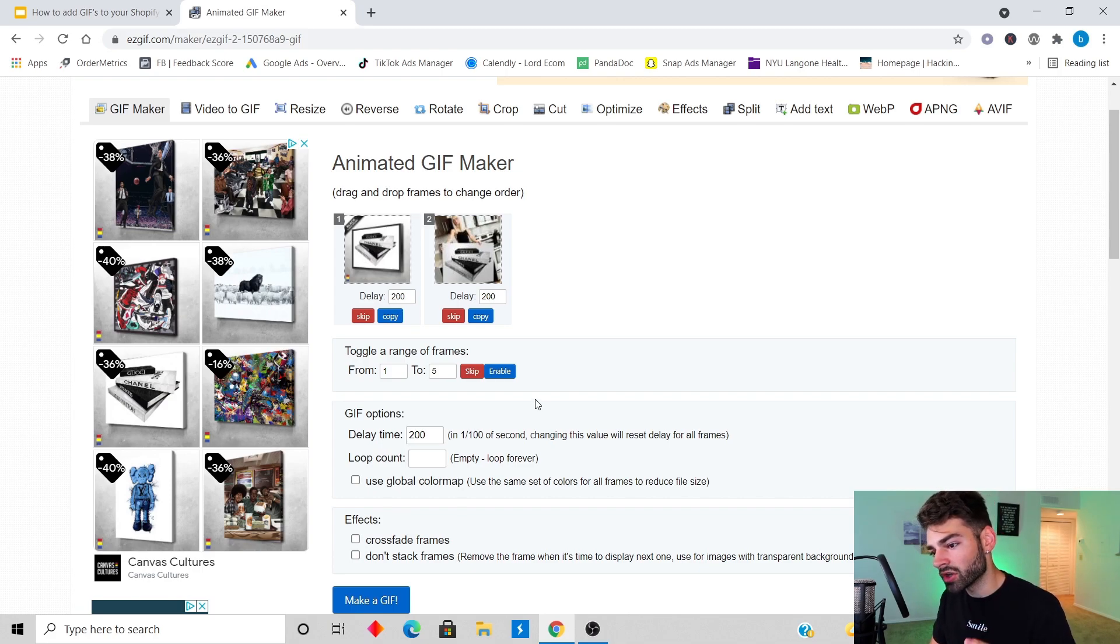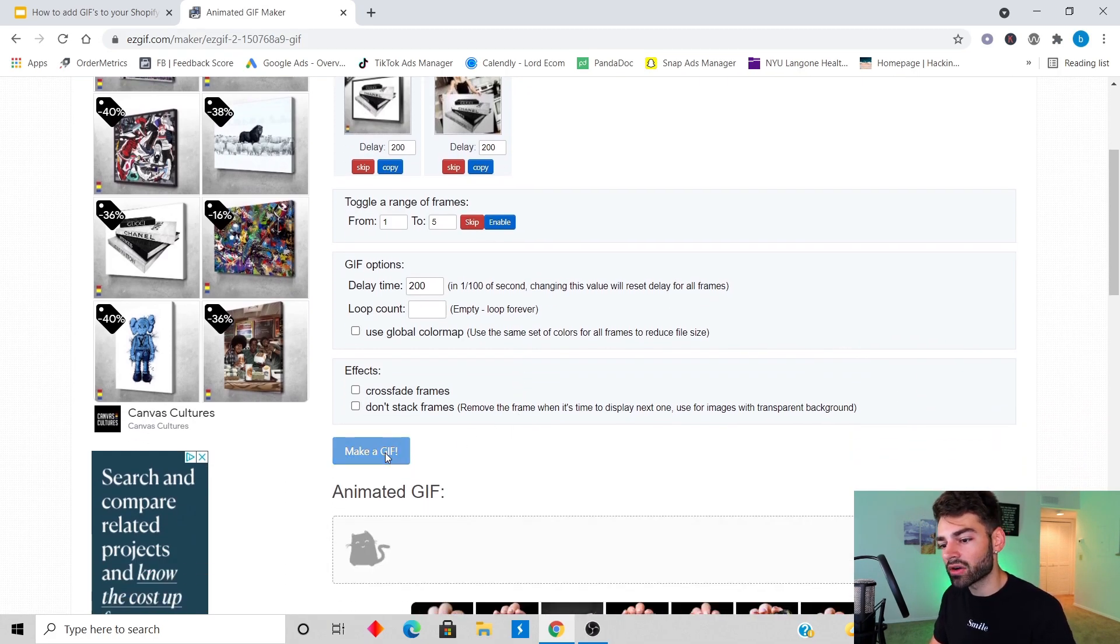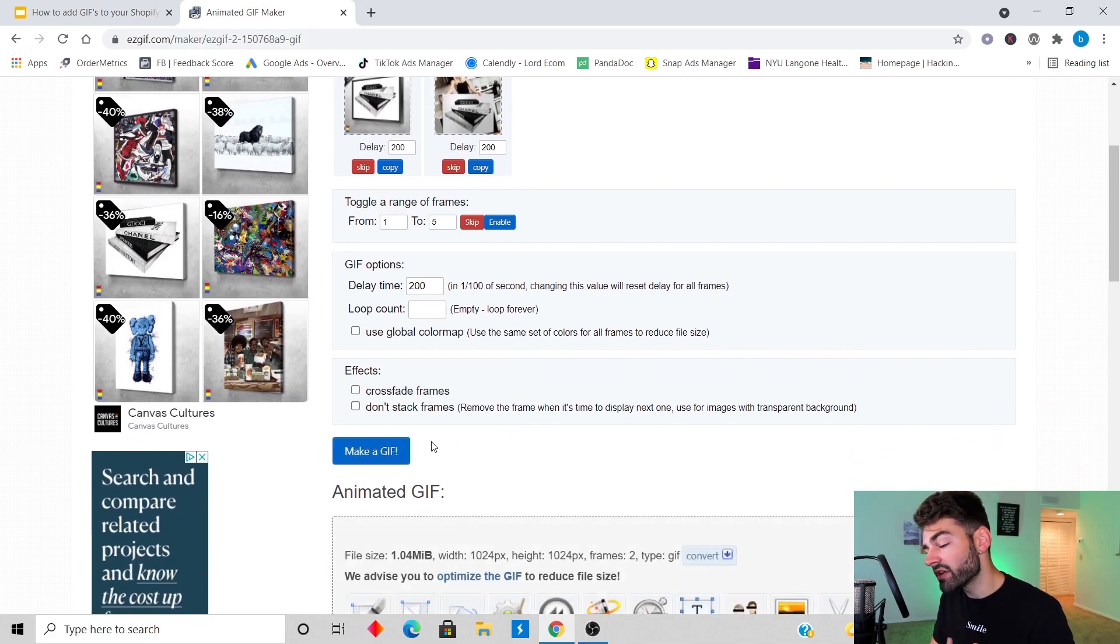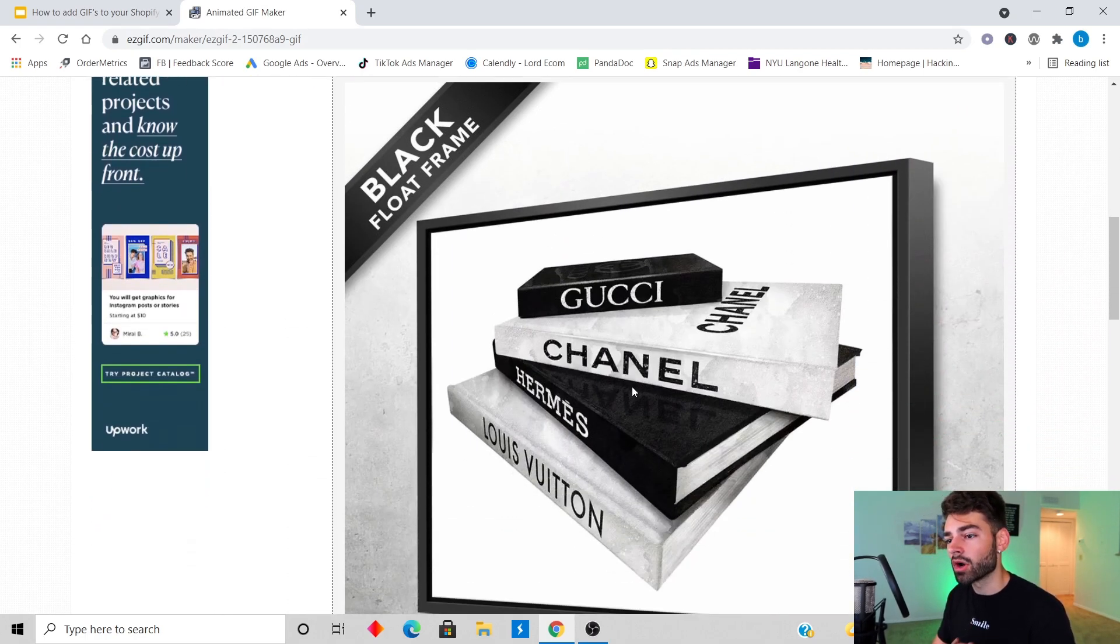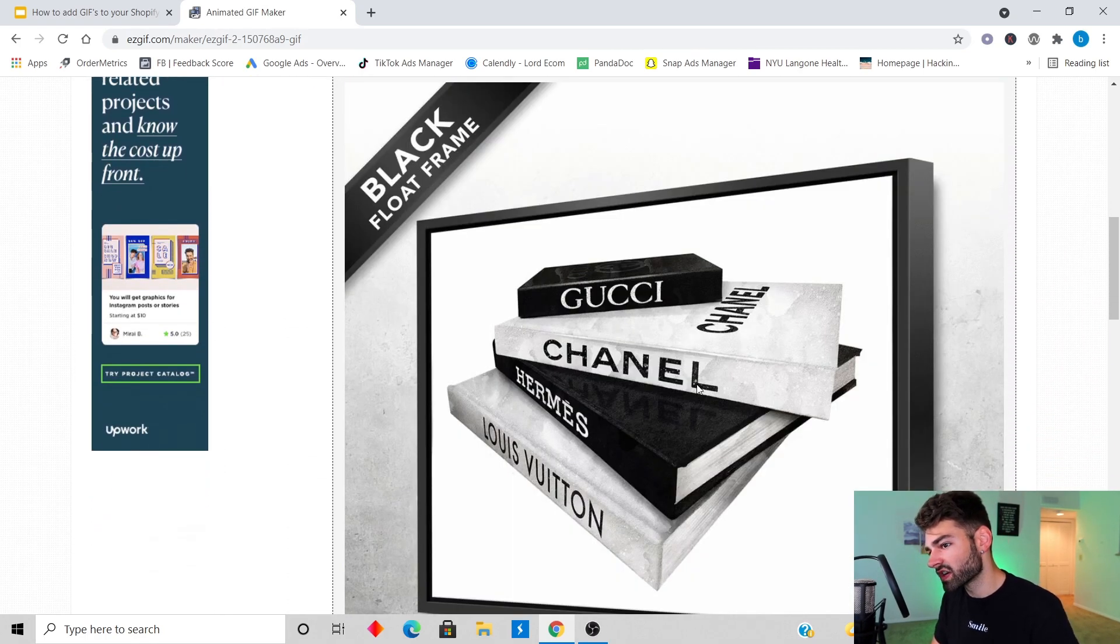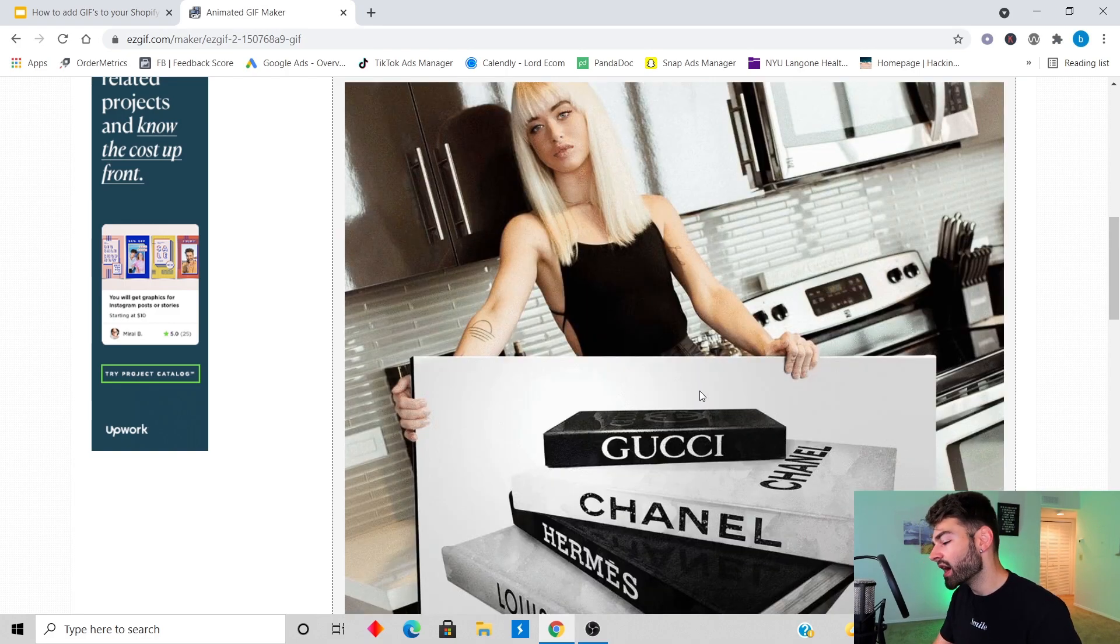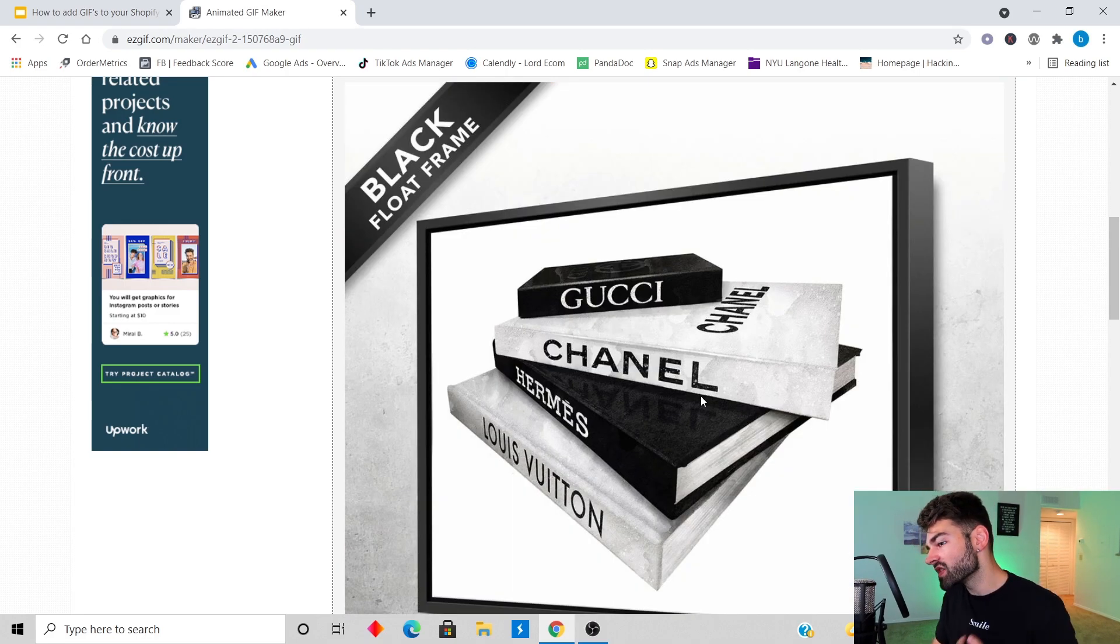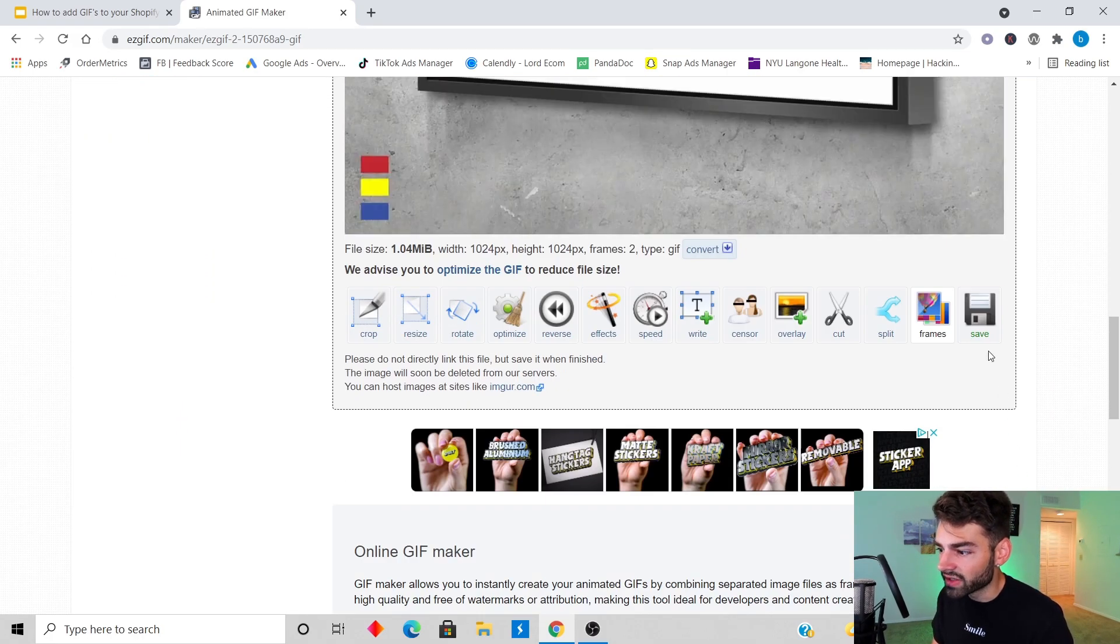I like to have the delay around two to three seconds so I'm gonna put it as 200. Then you're just gonna scroll down and click make a GIF and wait for it to load. After it loads, this is what the GIF is gonna look like. Your pictures are gonna change every two seconds and then you could follow the previous steps and upload this to your Shopify account.